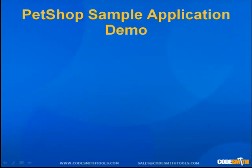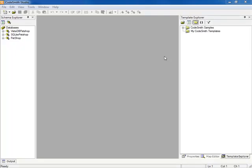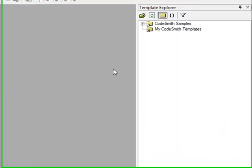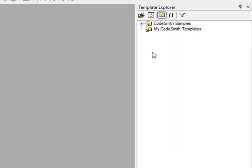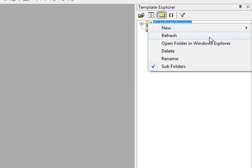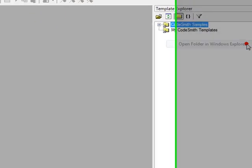We will now go over the Pet Shop sample application. To open the Pet Shop sample application, once CodeSmith Studio or CodeSmith Explorer is open, underneath the template explorer, right-click on CodeSmith Samples and select open folder in new Windows Explorer.